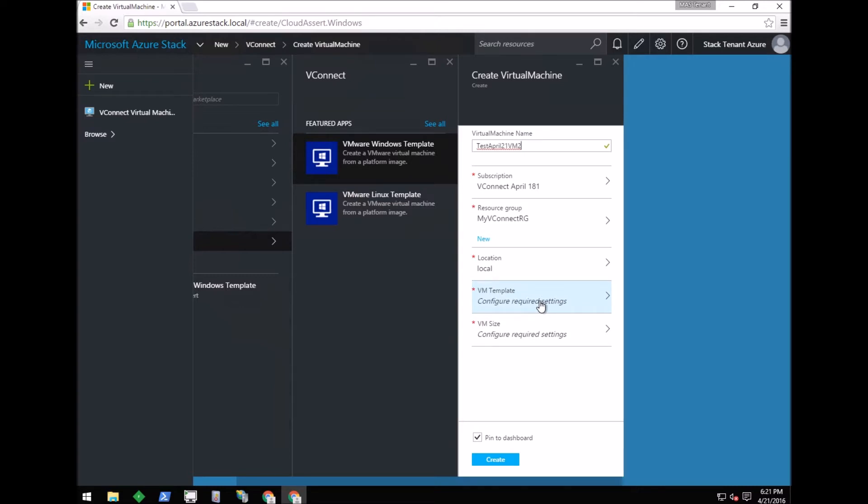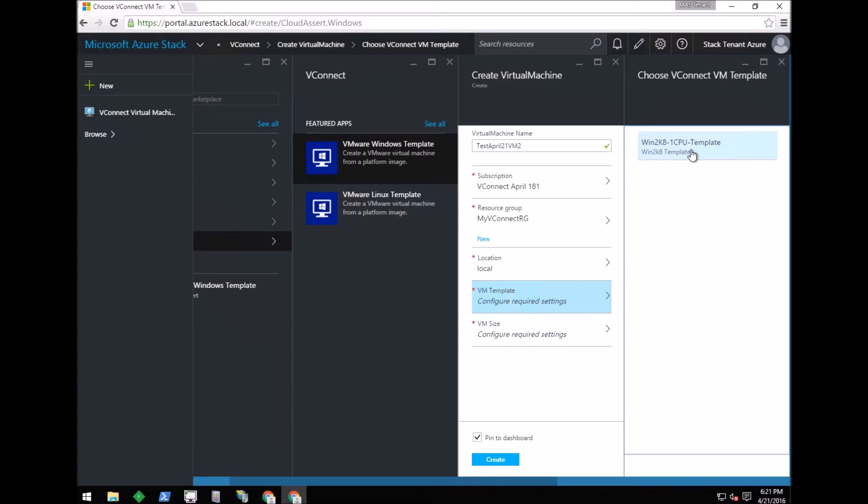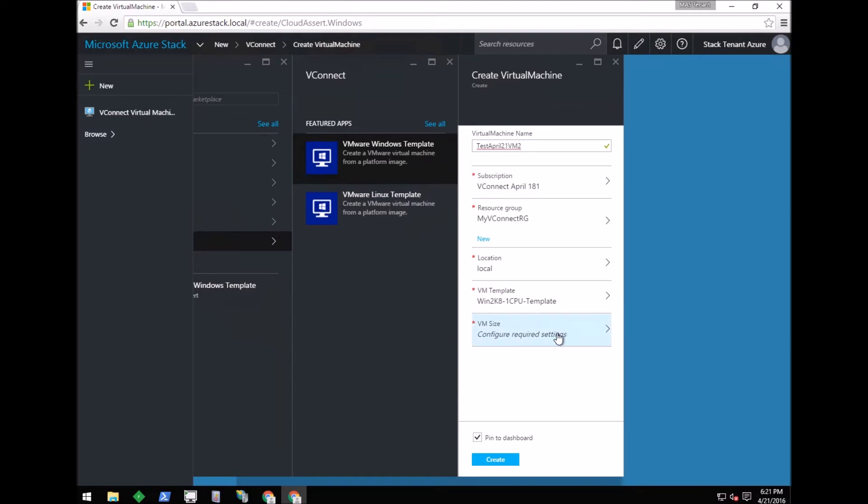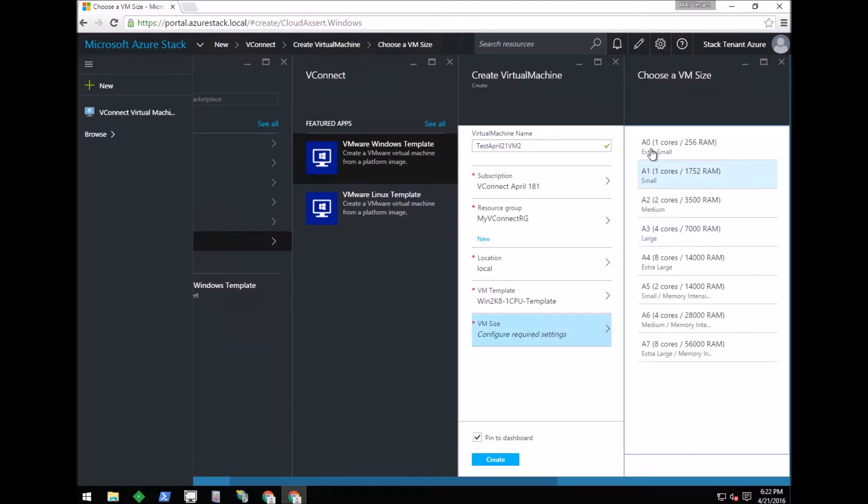Then comes the VM template picker. Using this picker, the tenant can choose which VM template to use to create the VM. I have only one template that belongs to the Windows platform, so I'm selecting that. Next is the VM size. These are the VM sizes configured in the vConnect database, and I'm selecting A0 as the VM size.